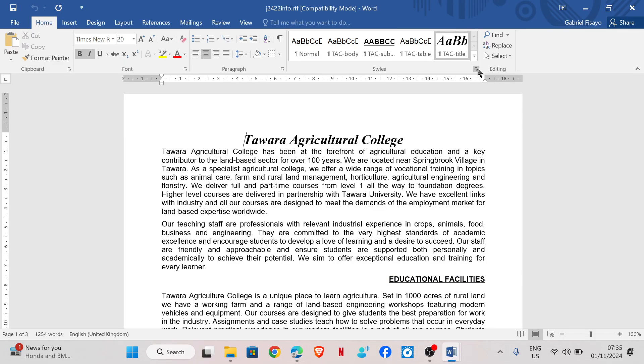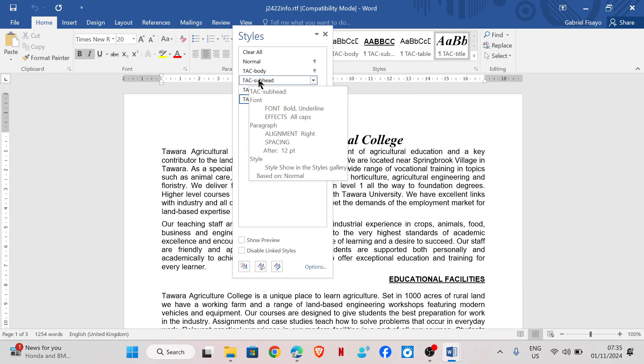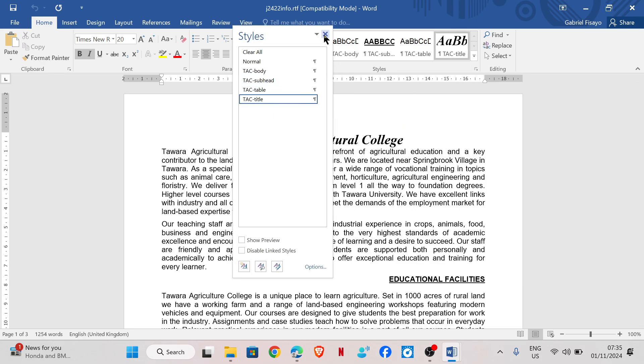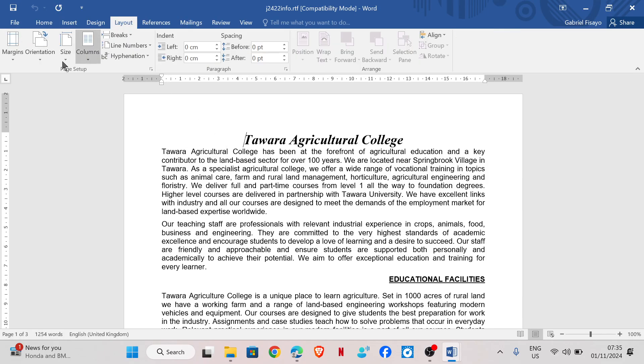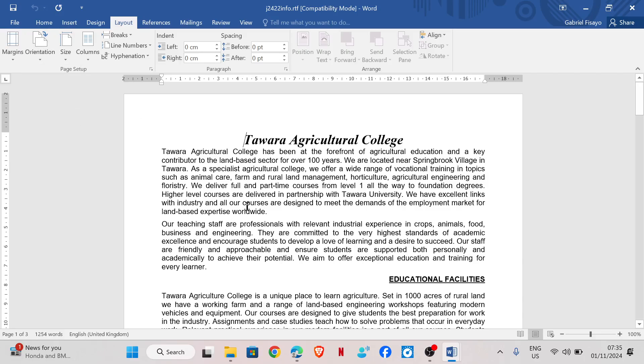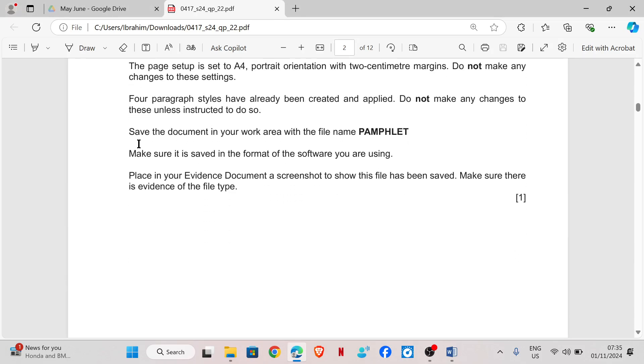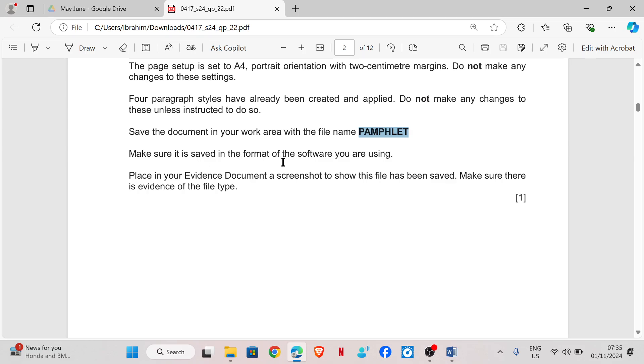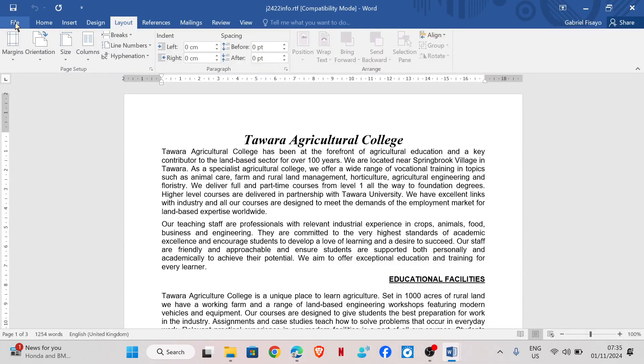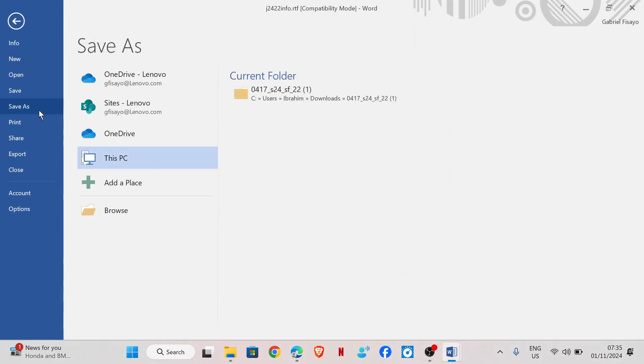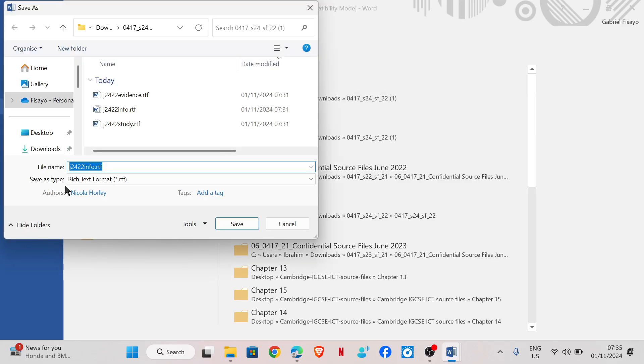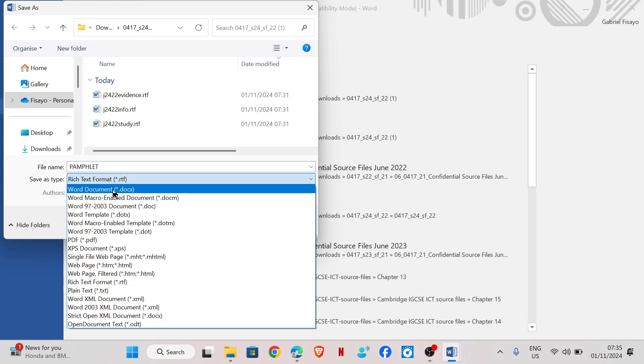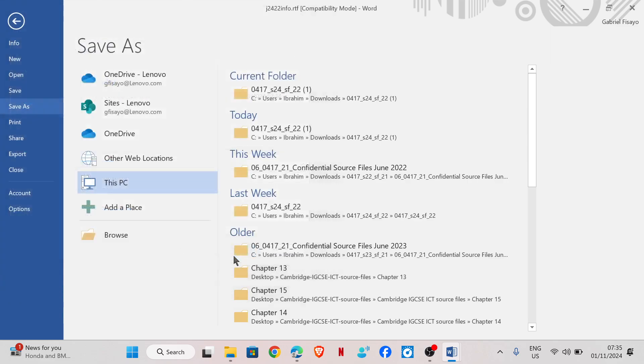The page setup is set to A4, portrait orientation with 2 cm margins. Do not make any changes to this sentence. Four paragraph styles have already been created and applied. Do not make any changes to these unless instructed to do so. If you want to check all the setups, you can check it, but it's not needed. You don't need to waste time on it. Save the document in your work area with the file name pamphlet. And it's very important that the file format is changed to Word document, and then save.